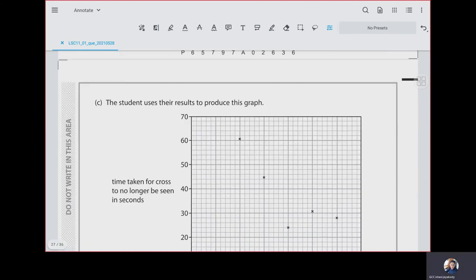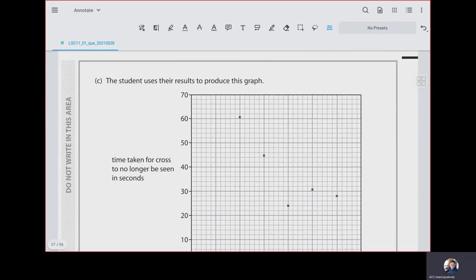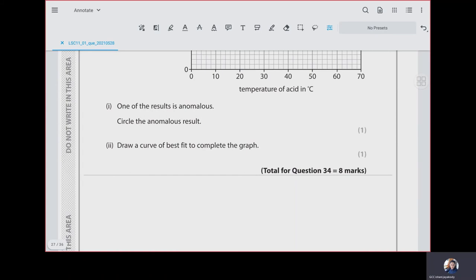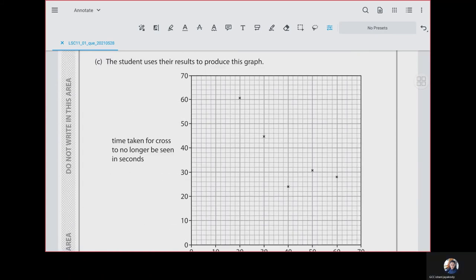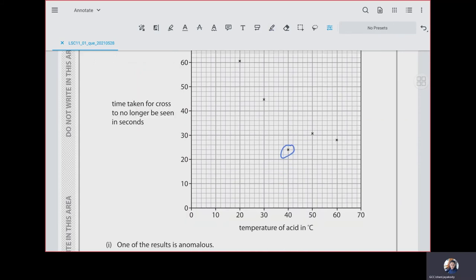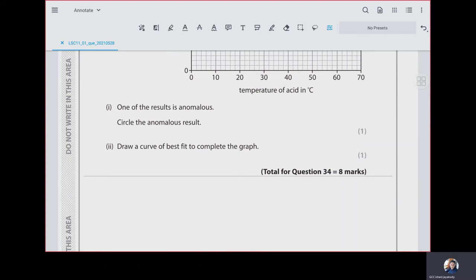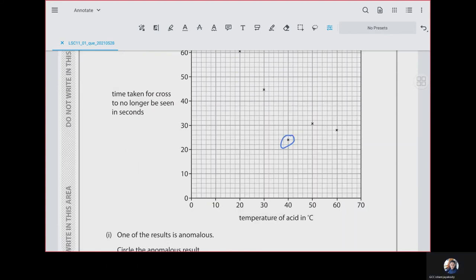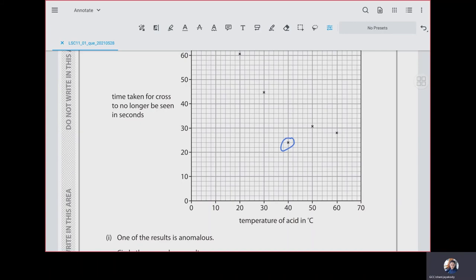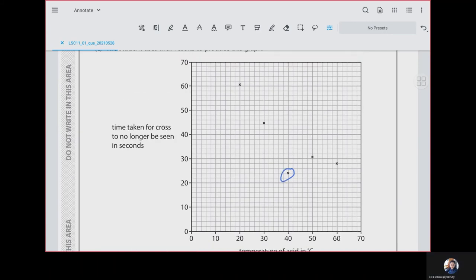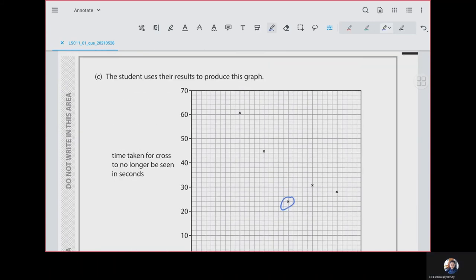The student uses the results to produce a graph. One of the results is anomalous — circle the anomalous result at 40 degrees Celsius. Draw a curve of best fit to complete the graph.